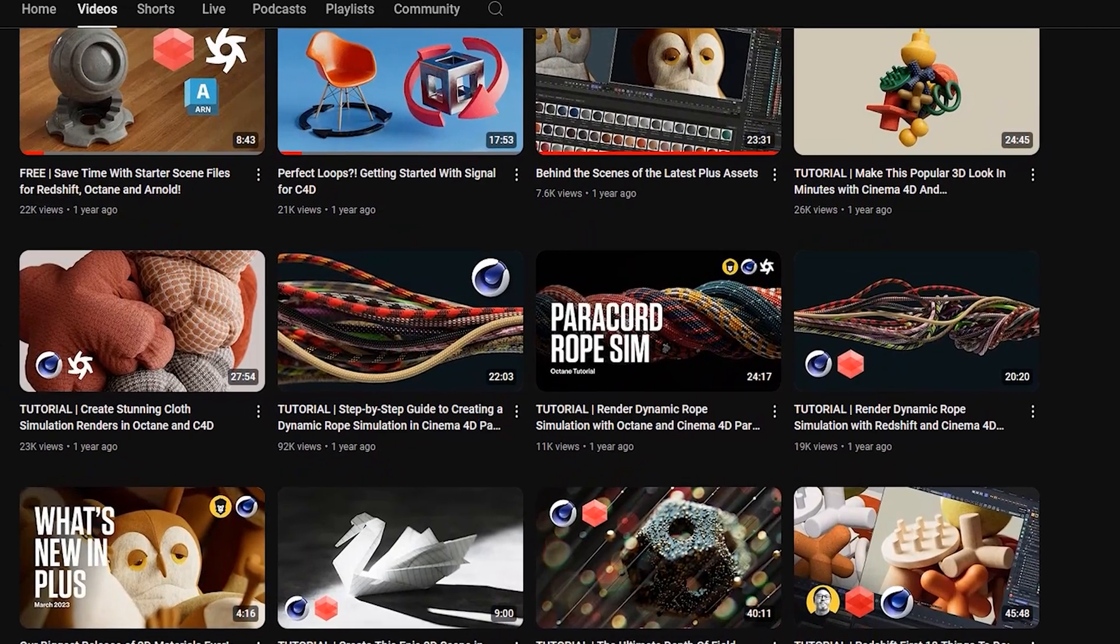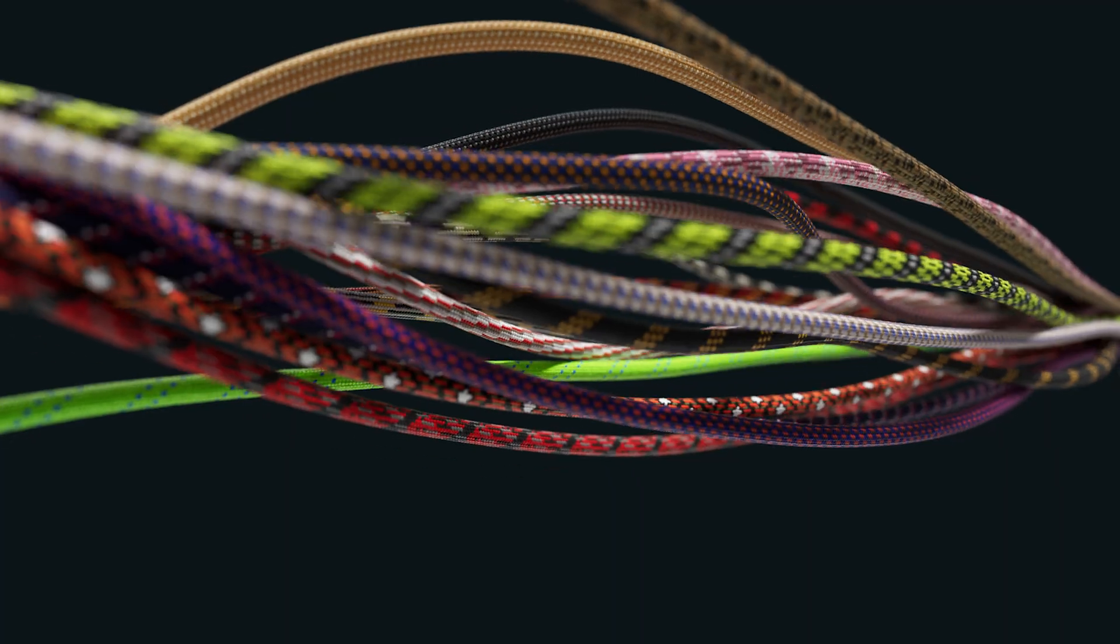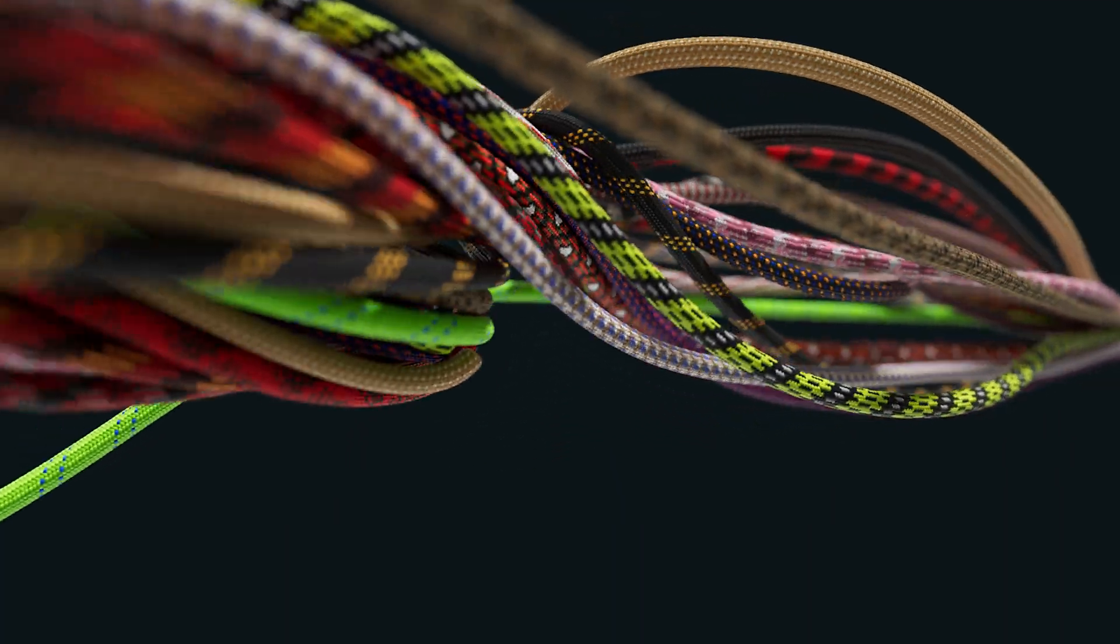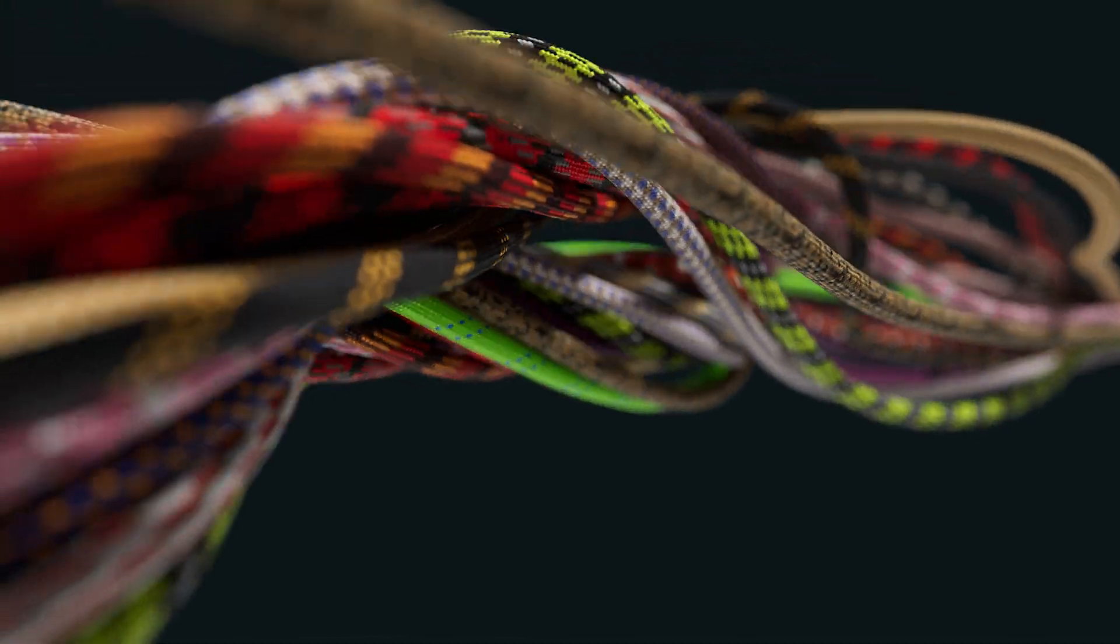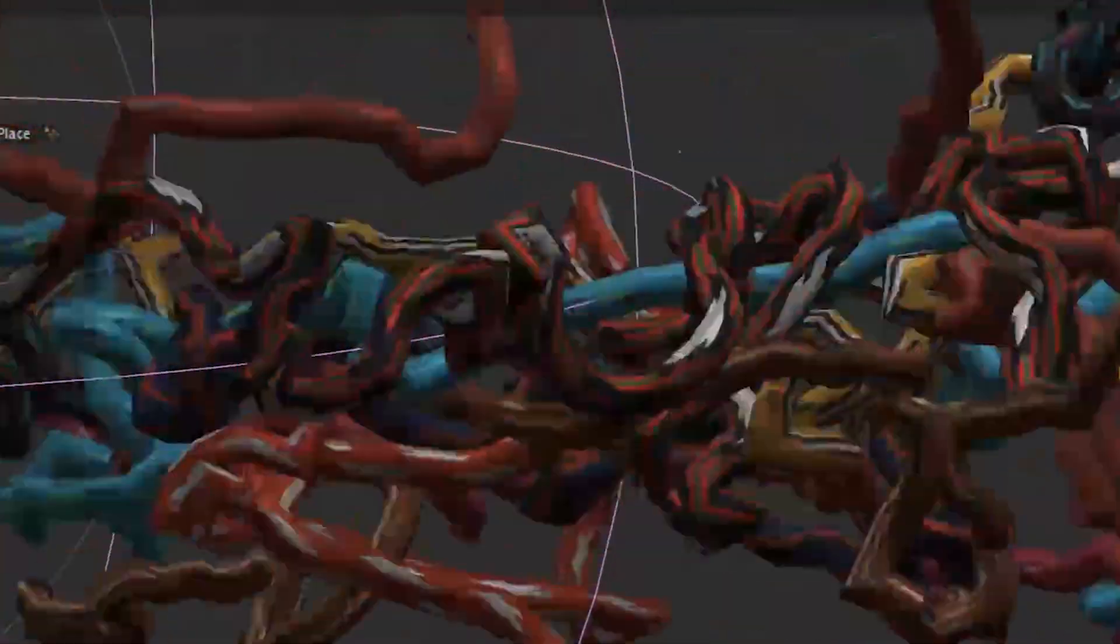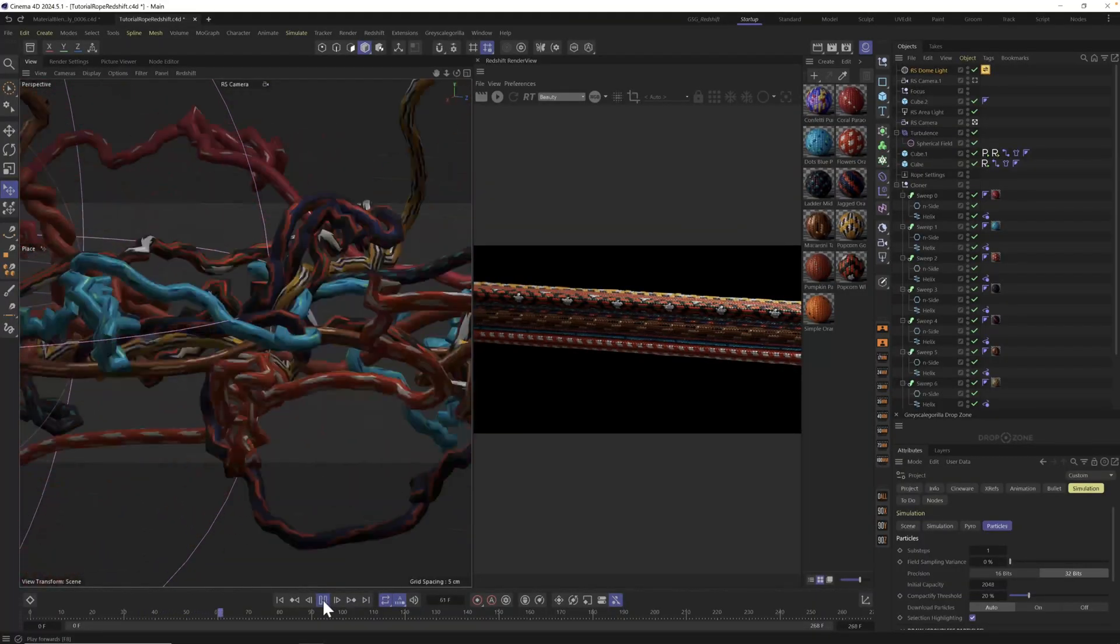All right, if you're following along with one of our Ropes tutorials and you think your render should be looking like this, but instead you hit play and everything explodes like this, hopefully this video will help you out.